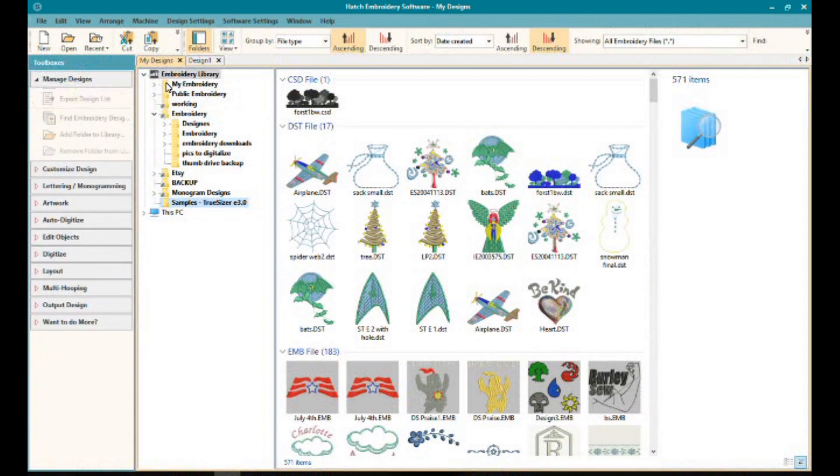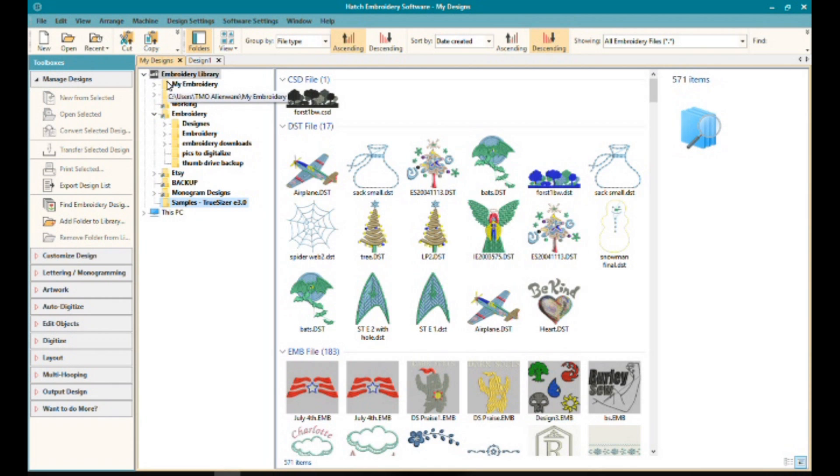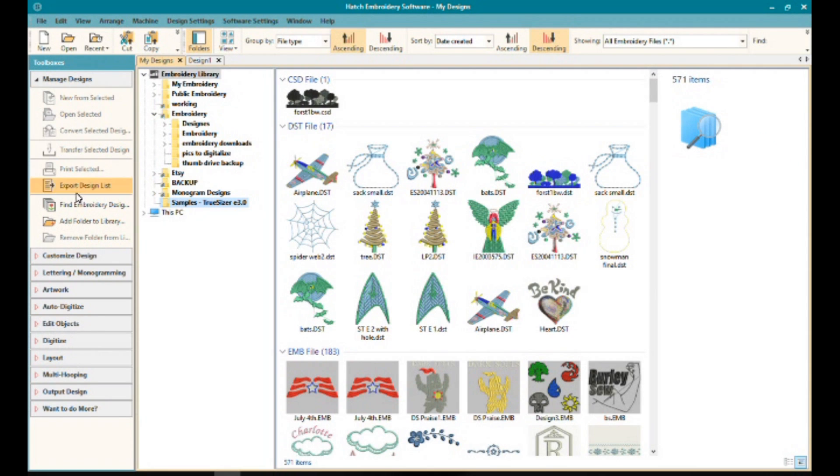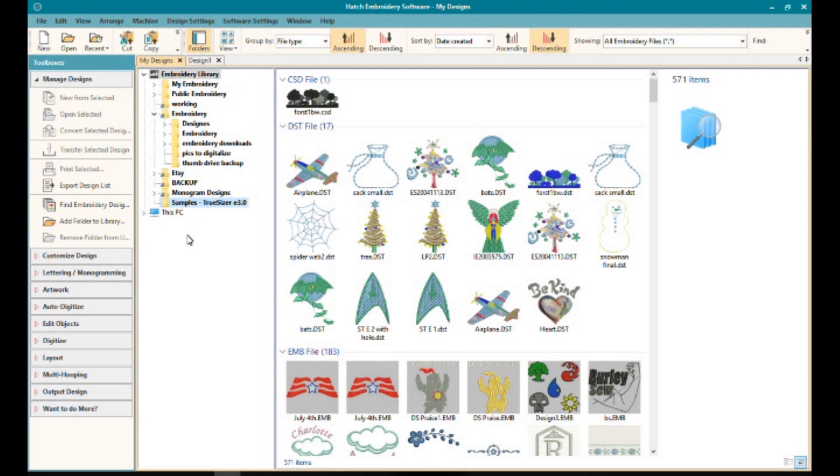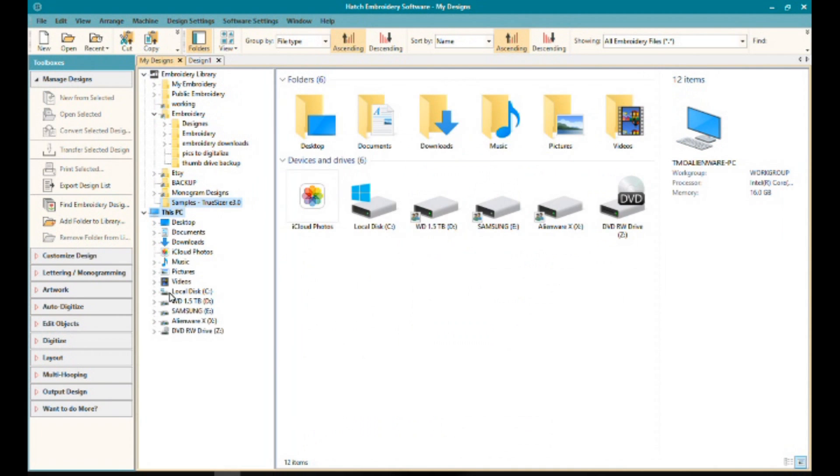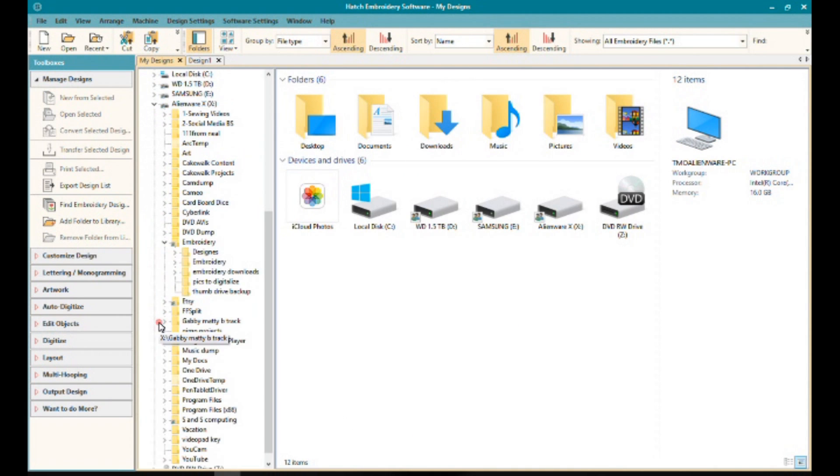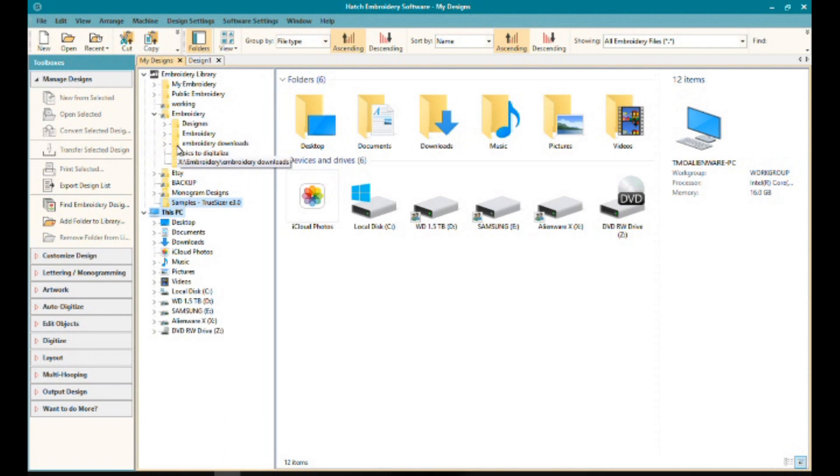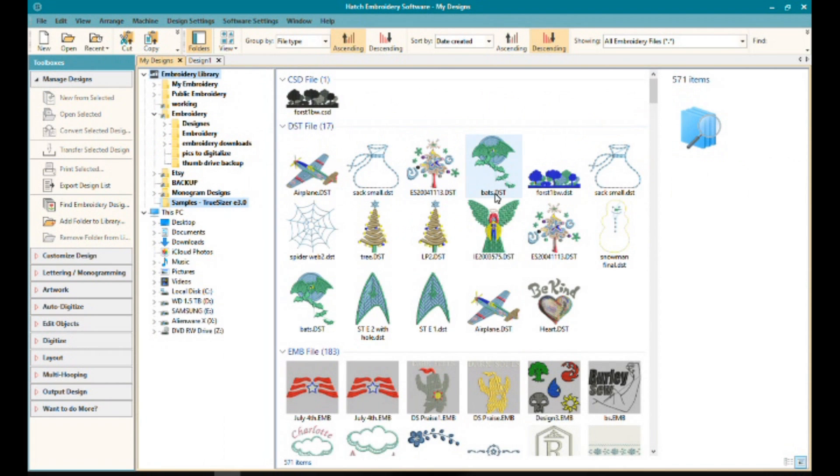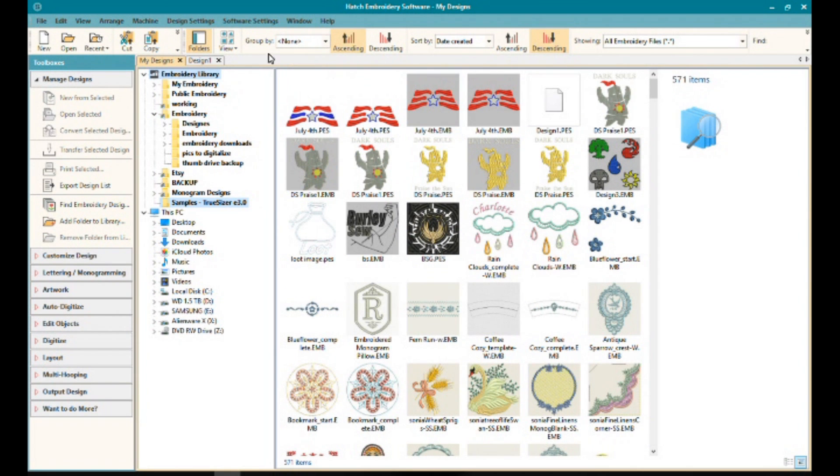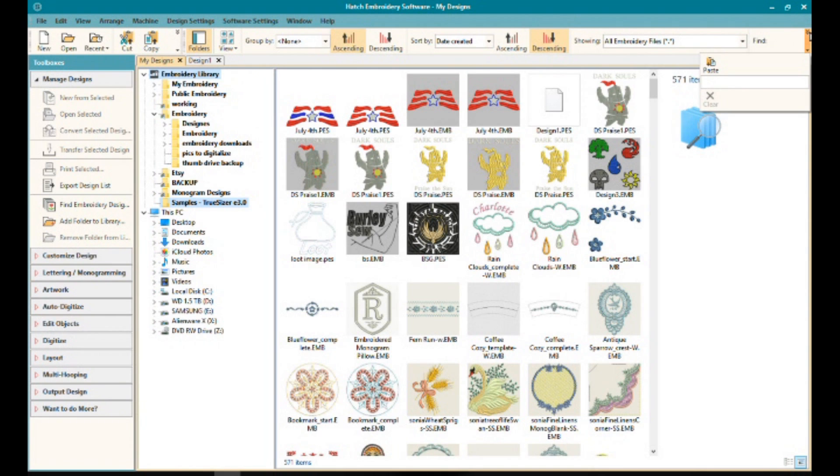When clicking on the Manage Designs toolbox, you can see that the layout of your screen changes. So if you're working on managing your designs, you're going to get the toolbox and the toolbar across the top that's specific to that function. You can see on the left I have all my options available under the toolbox for managing my designs. Next to it, you can see that I have a directory view where I can see my libraries and folders set up within Hatch, as well as what's on my PC and connected to my PC. And then next to that you see the thumbnail preview window, which is super awesome.